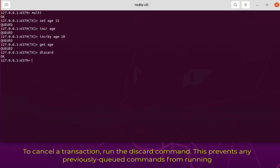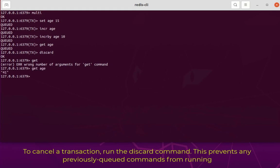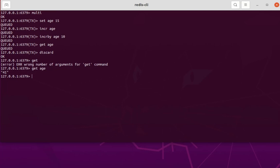Here we go — it's OK. Now if you GET the age key you will get the previous value, not the new one, because we canceled the whole transaction. So remember: transactions are very important in Redis. Every transaction must begin with the MULTI command and must end with the EXEC command. Inside the transaction make sure not to have any syntax error. And if you want to cancel a transaction, issue the DISCARD command at the end of your set of commands.